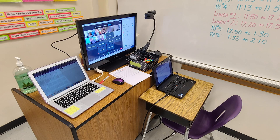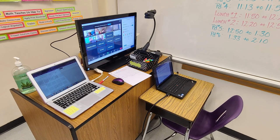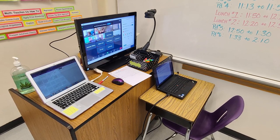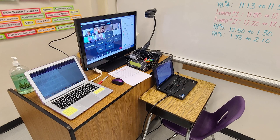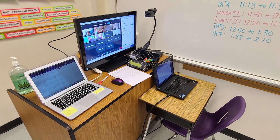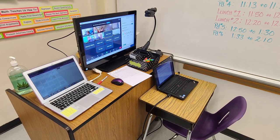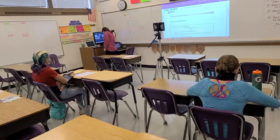There is also another PC or laptop which is connected to her projector. This device is used to display in her classroom and on Zoom via her iPad. Let's take a look and see what it looks like in her room.